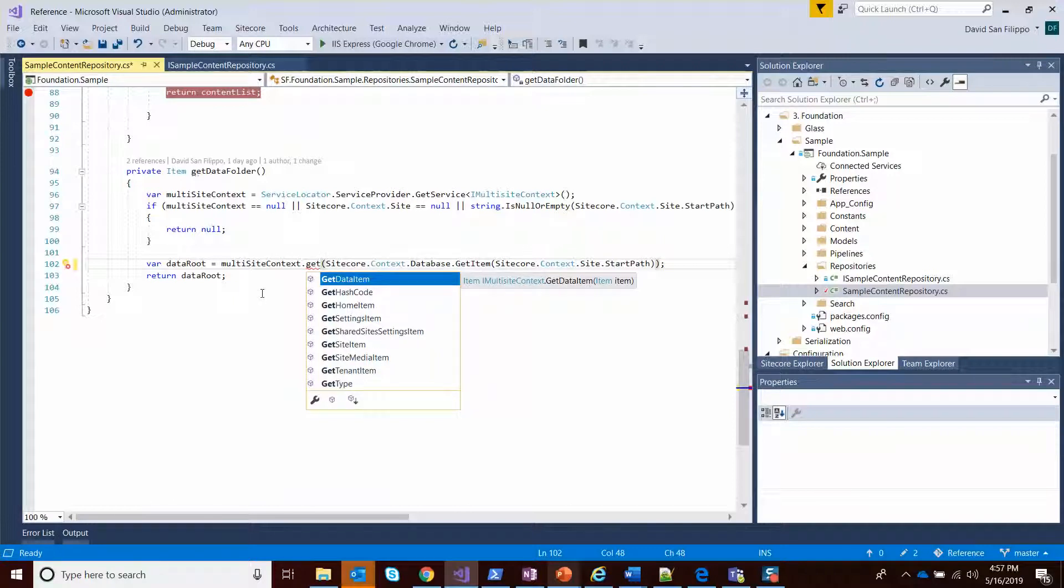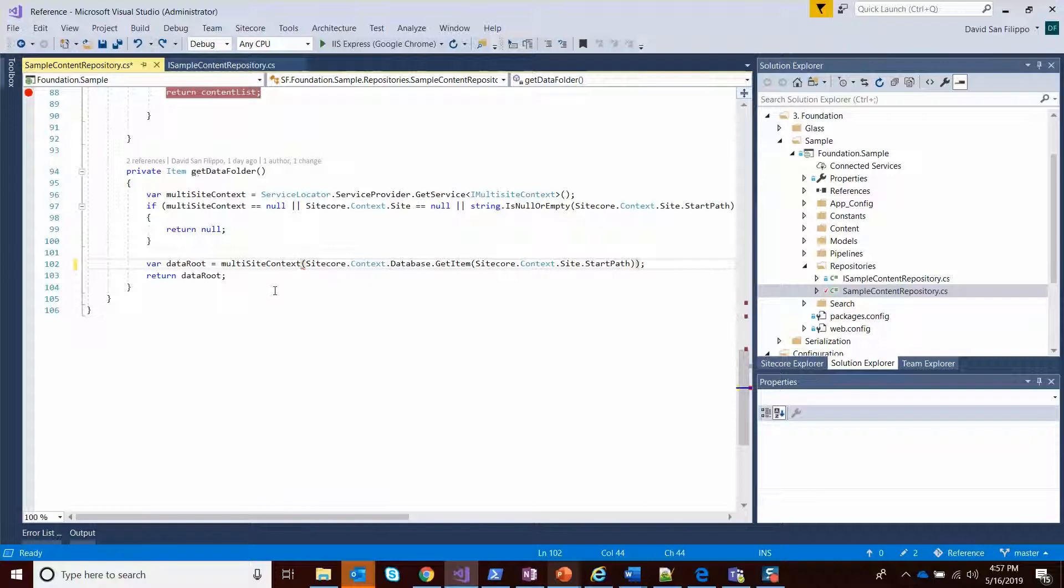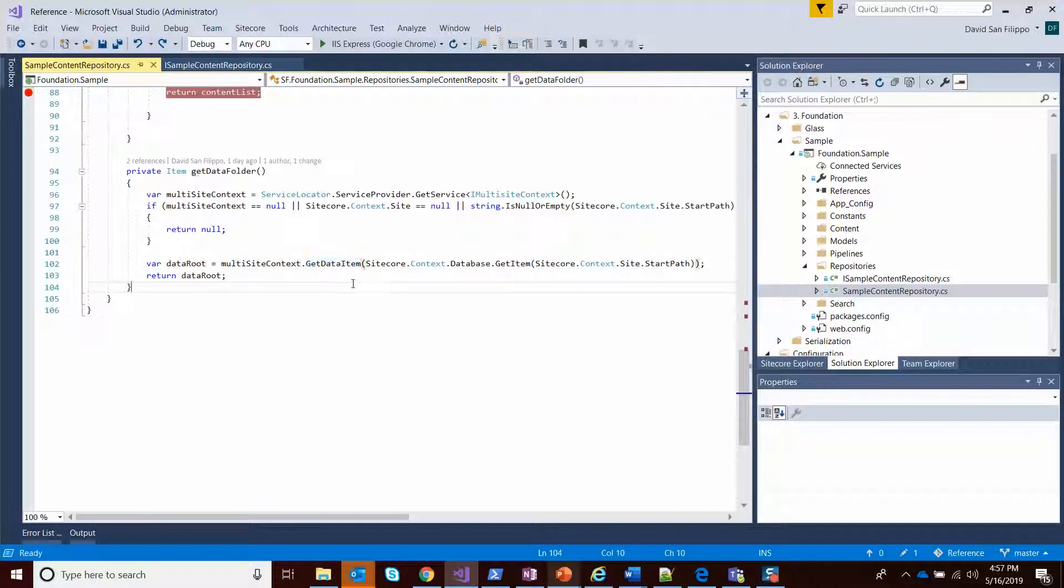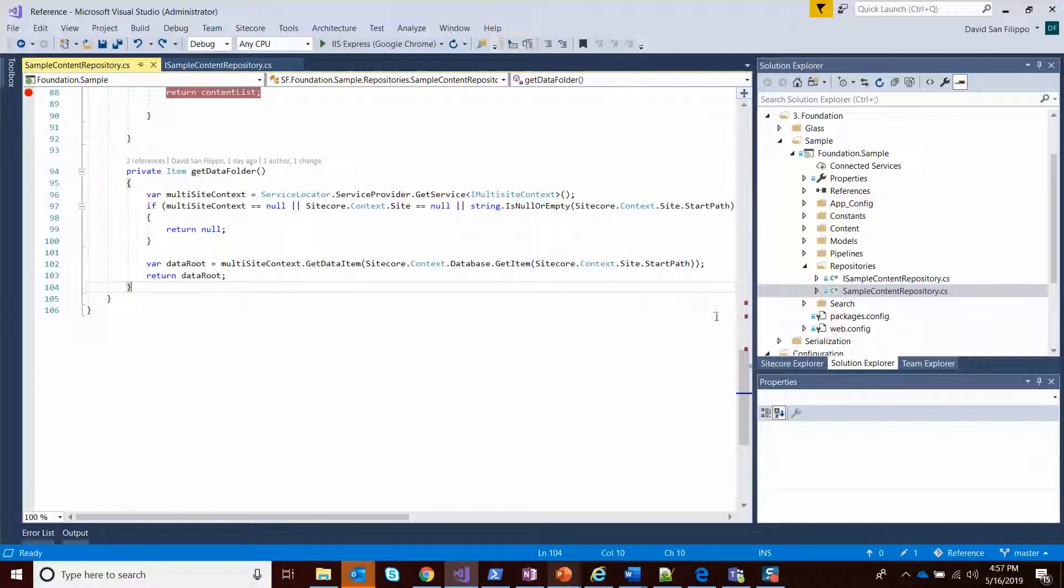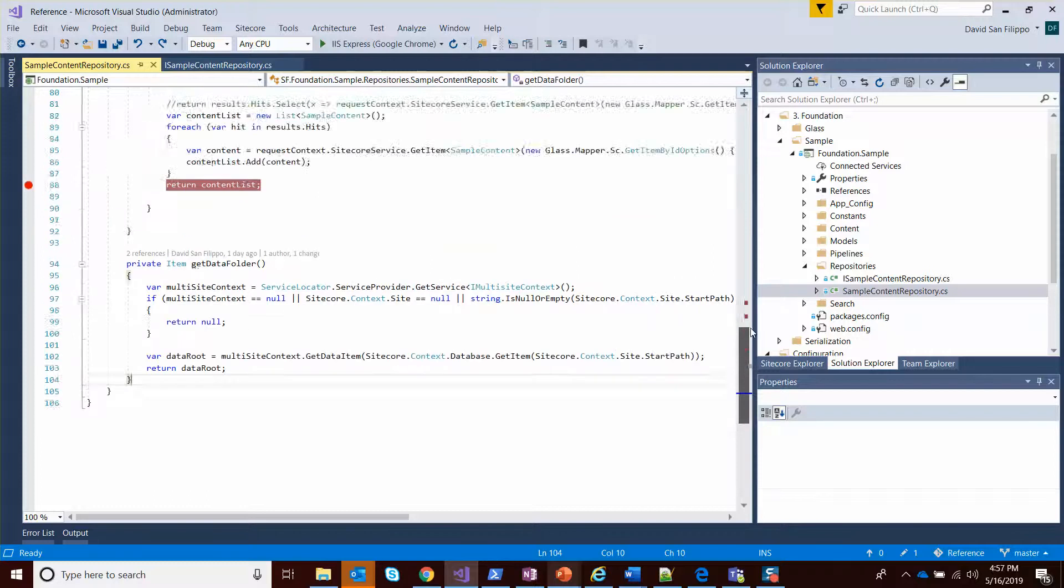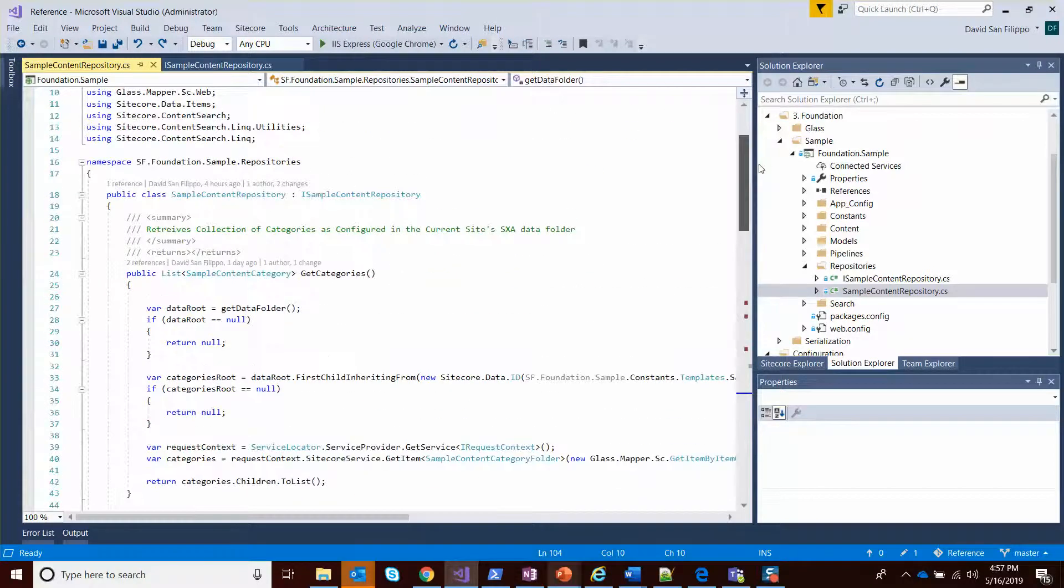These are all dynamic based on the site context that you're in. Whatever you need, you can leverage the service locator multi-site context to go get it. In this case, I want the data folder. I'm doing it based on the context site start path and returning that as the data route.